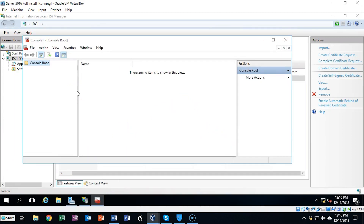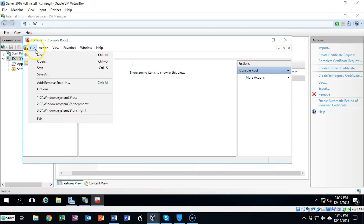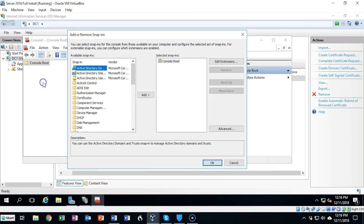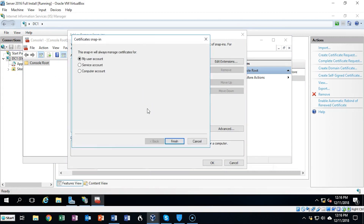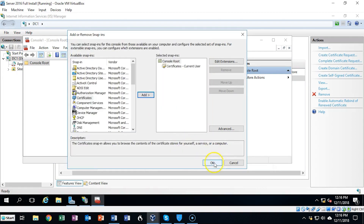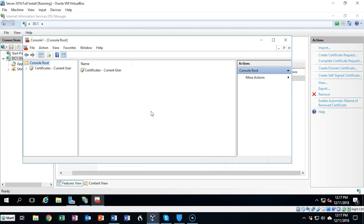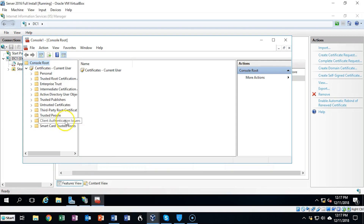Inside the Microsoft Management Console we're going to go to File and then Add/Remove Snap-in. On the next window, underneath the available snap-ins, we're going to find Certificates and click Add. We're going to accept the default for my user account and click Finish, then click OK. Notice that the certificate store is now available to us inside the Microsoft Management Console. We can now expand the certificate store and see all the different containers available for all the different certificates.